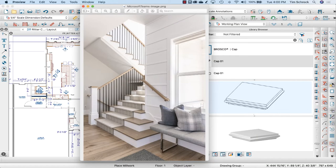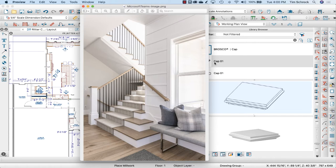As I mentioned, I want to build this newel post and put it in my library for future use. I don't have anything quite like this post in the library, so I'm going to build it from scratch.